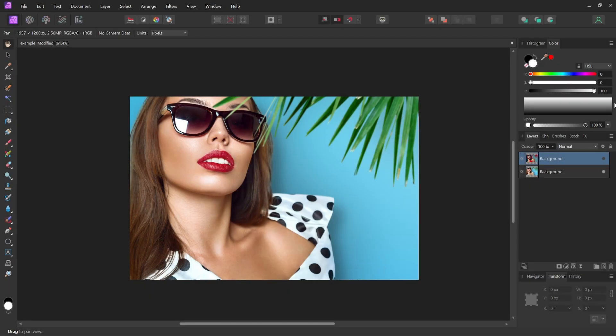One of the downsides of using Affinity Photo is that it's pretty lacking in filters, especially when compared to Photoshop. But in this tutorial, I'm going to show you how you can download and install a free plugin that will give you literally hundreds of filters to work with.